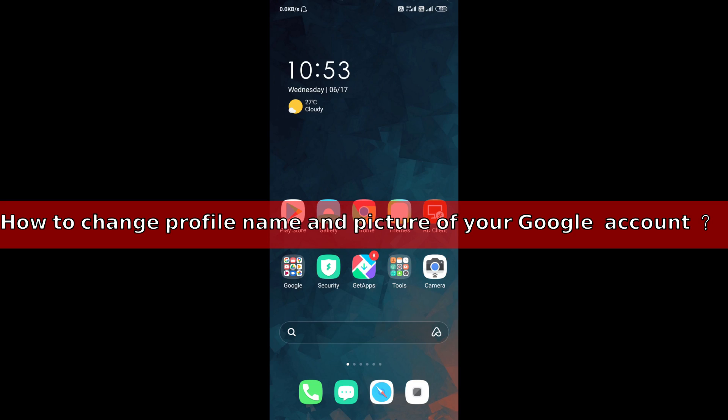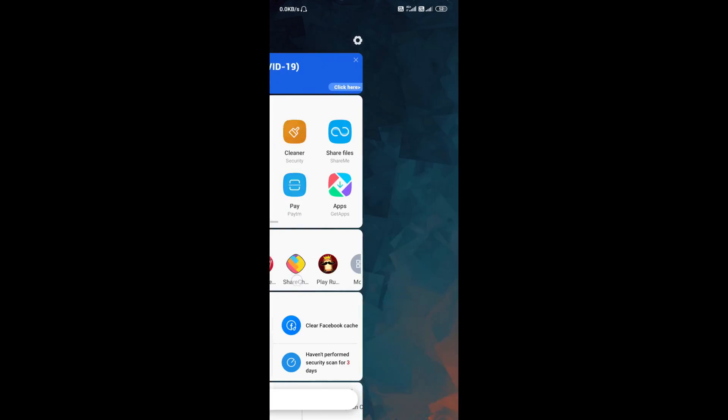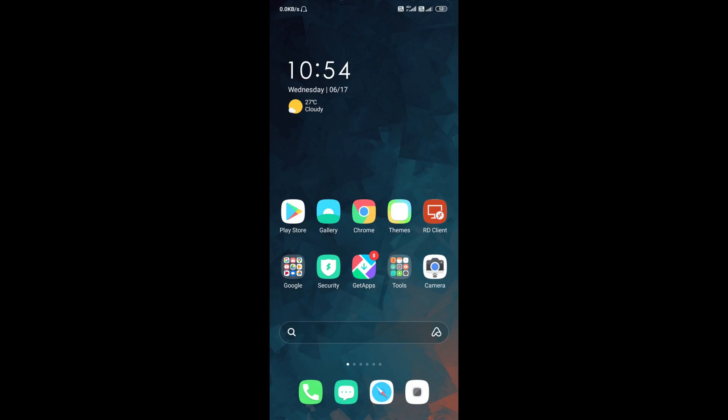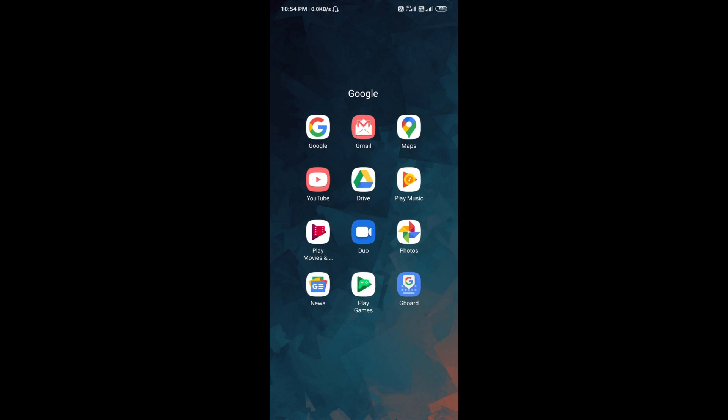So let's begin the tutorial. To change the profile pictures and profile name of your Google account, you need to go to Google account settings. To go to Google account settings, you need to open the Google application.